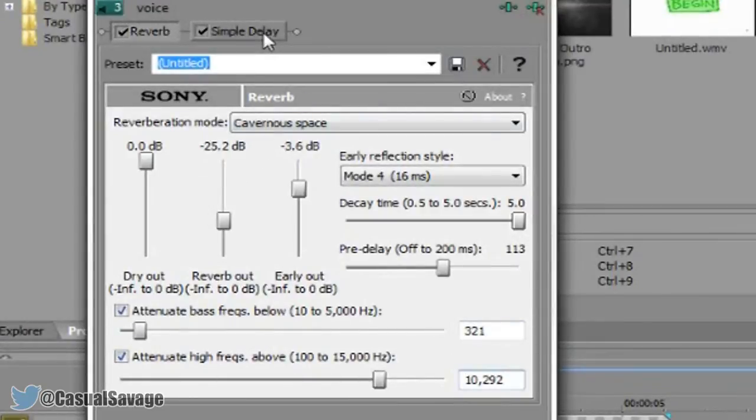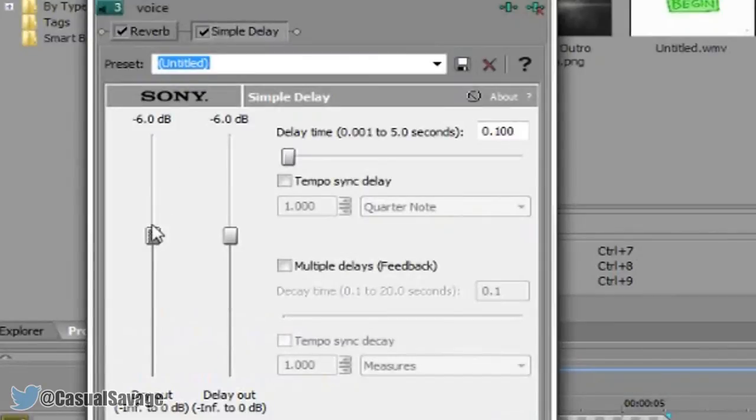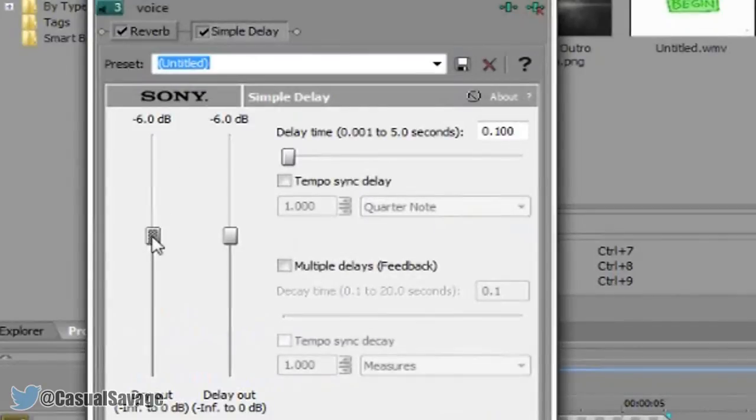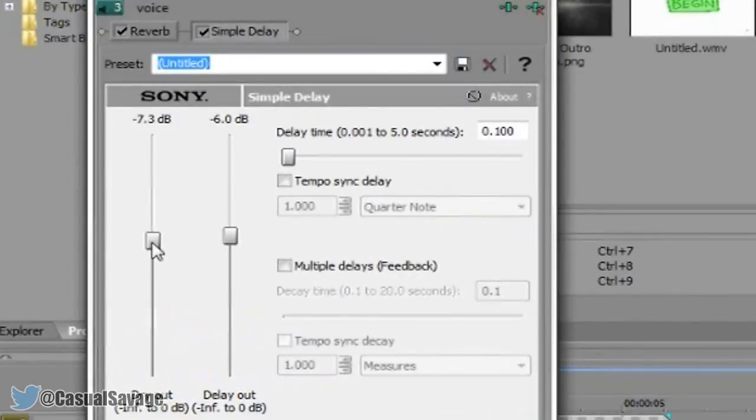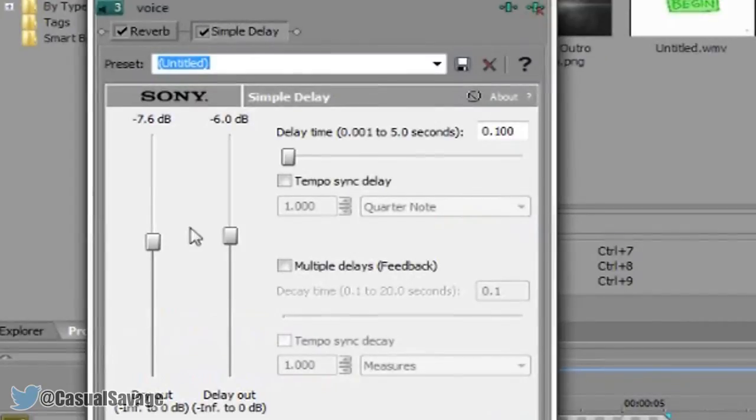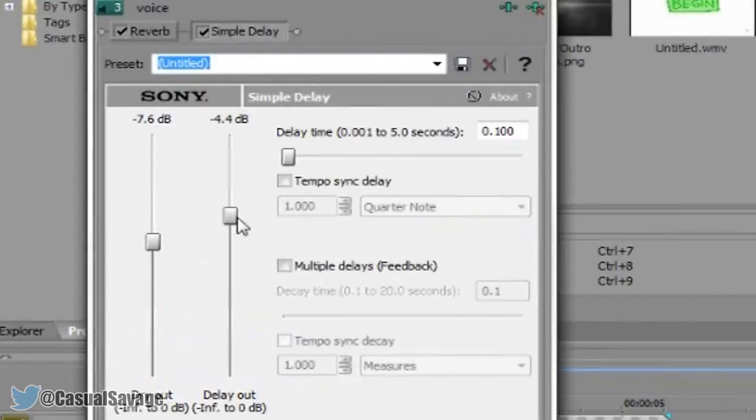Now you need to come to the simply delay tab which is up here. Now this one right here is minus 7.6 so you drag this one down to go to it like that. Now this one right here is minus 4.4.